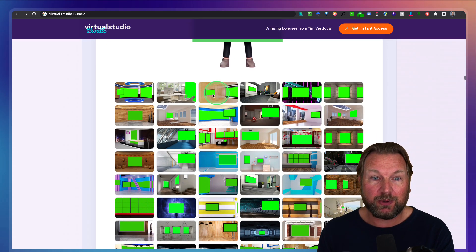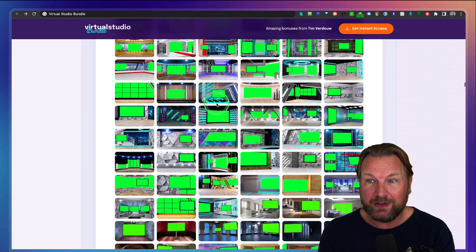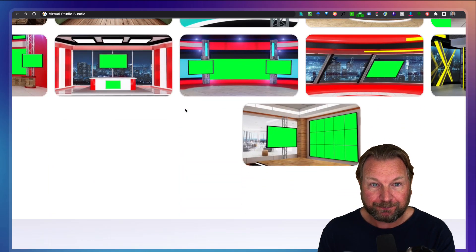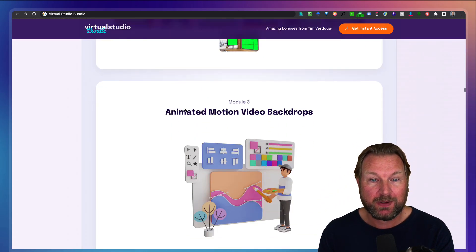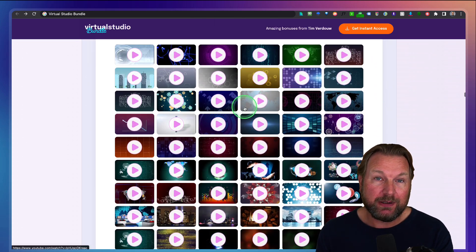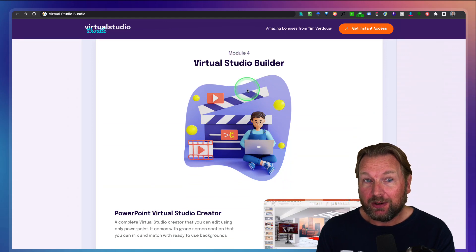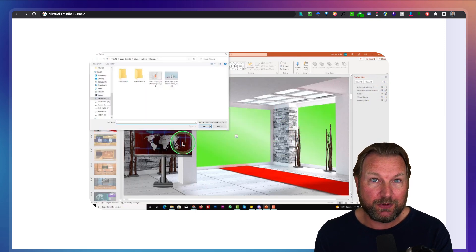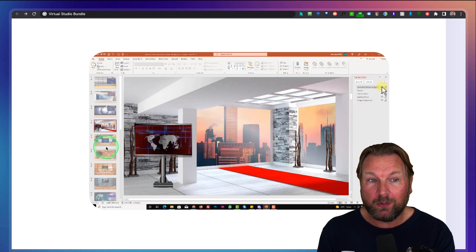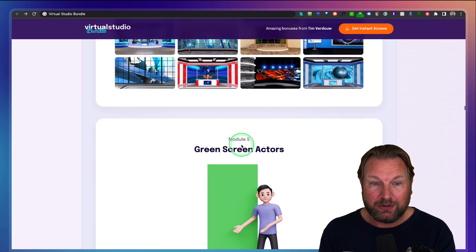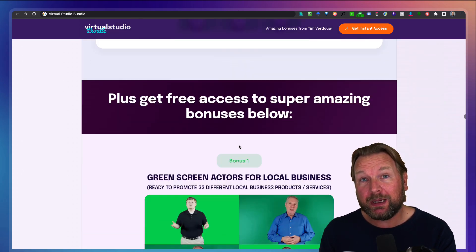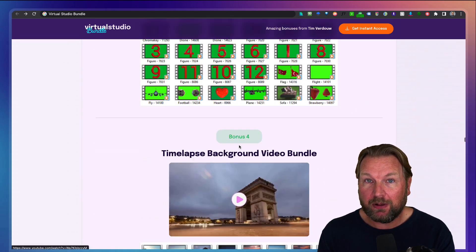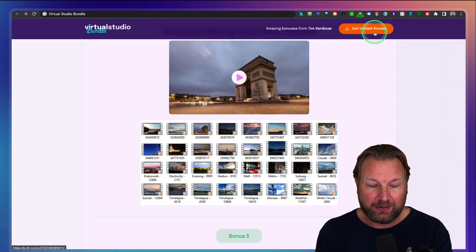There are also green screen virtual studios where you can replace everything inside the background. All these green parts that you see here, you can replace with your own video, your own images, etc., and then place yourself inside of that studio. There are also animated video backdrops — very cool backdrops — and a virtual studio builder, which is basically a PowerPoint where you can change these backgrounds yourself. You're going to get green screen actors as well, and if you pick this up through this page, you'll also get all these extra bonuses at no cost.